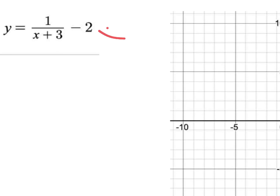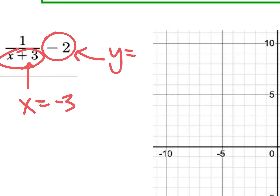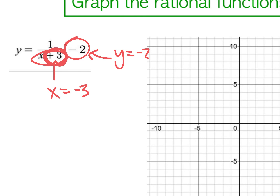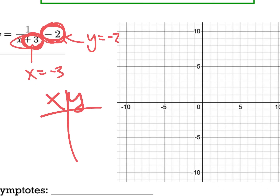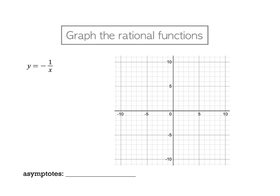If you just need the asymptotes quickly — x equals what makes it zero down there? Negative three. And y equals whatever's on the outside: negative two. Those are my two asymptotes. You could also do this by graphing: move it left three and down two, make your xy chart, start with the asymptote at negative three, then put in a number just above and just below.